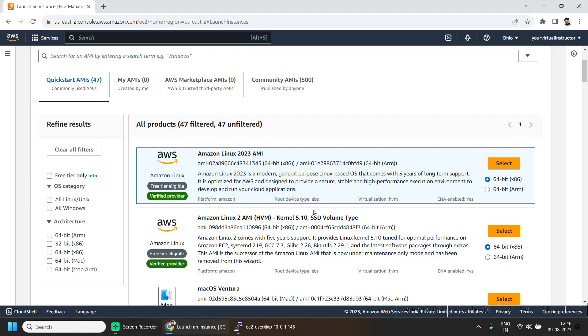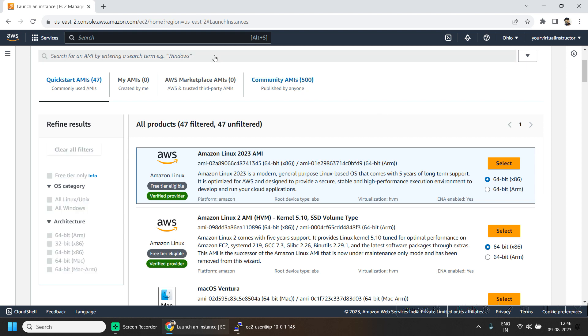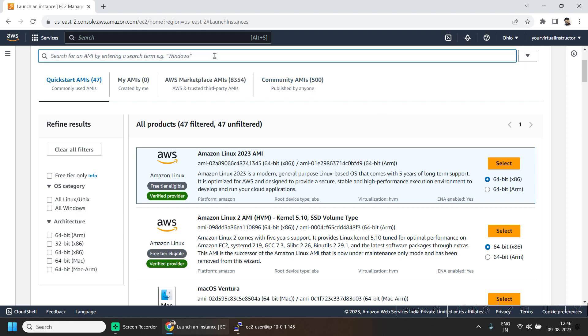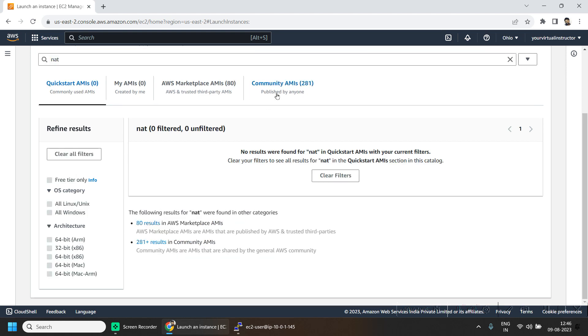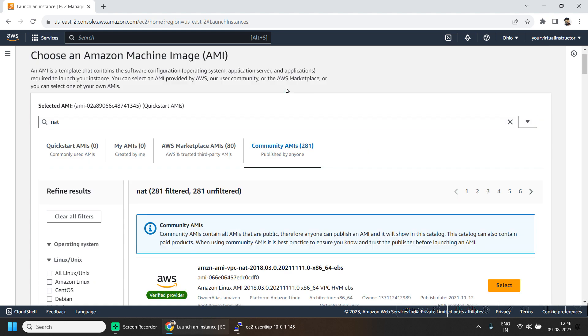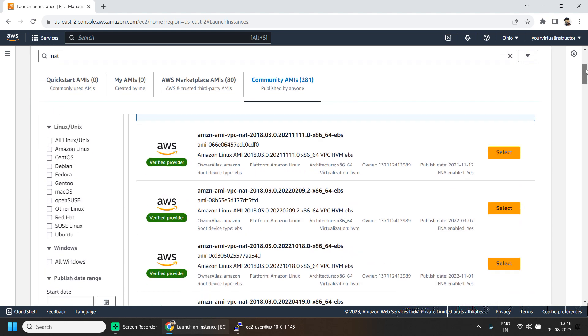For the AMI, click on browse and search for NAT. Go to the community AMI and you can go with anyone with the verified provider and which has the configuration x86-64.